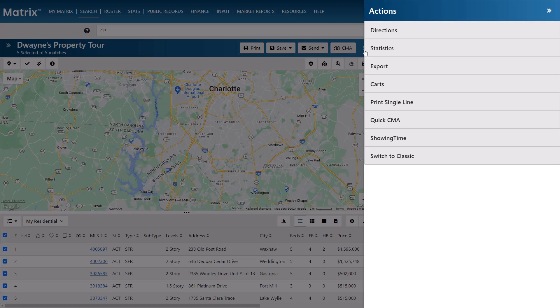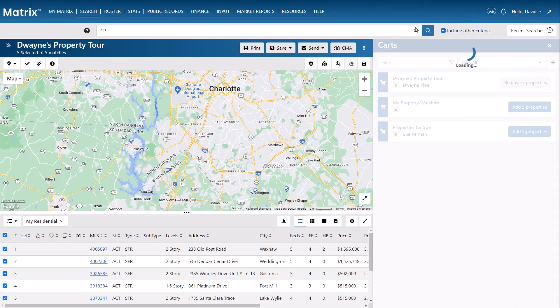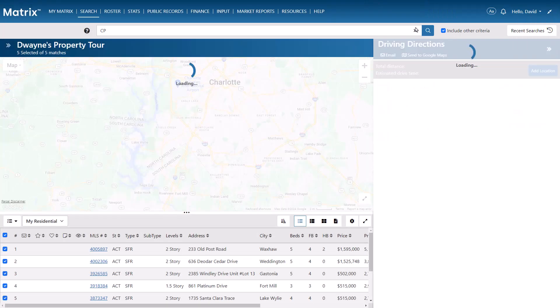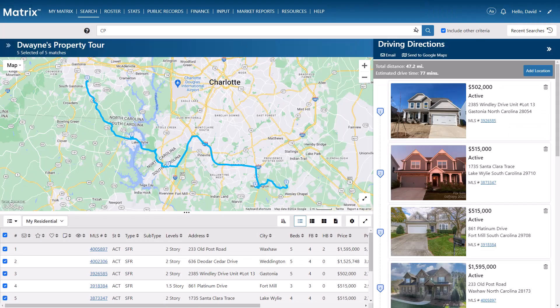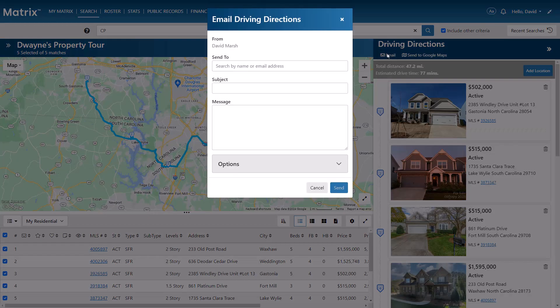But for this example, we're going to create driving directions. So with the selected properties that we'd like to visit, we're going to choose Directions from the Actions Drawer, which of course we can now send as an email to our client.